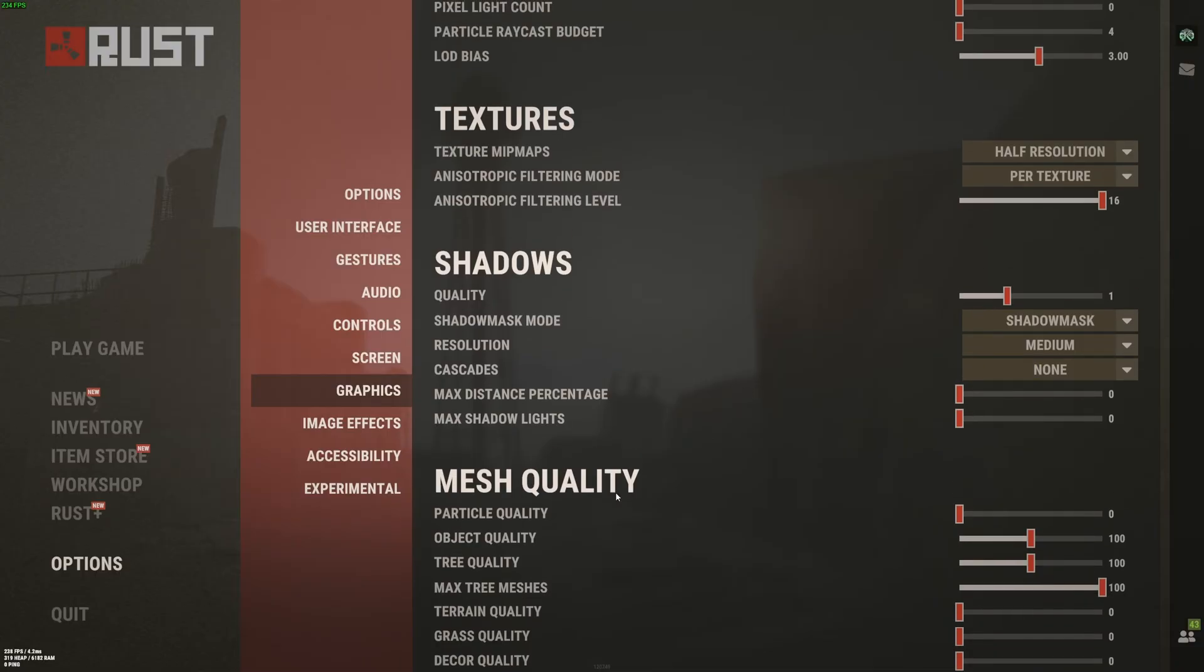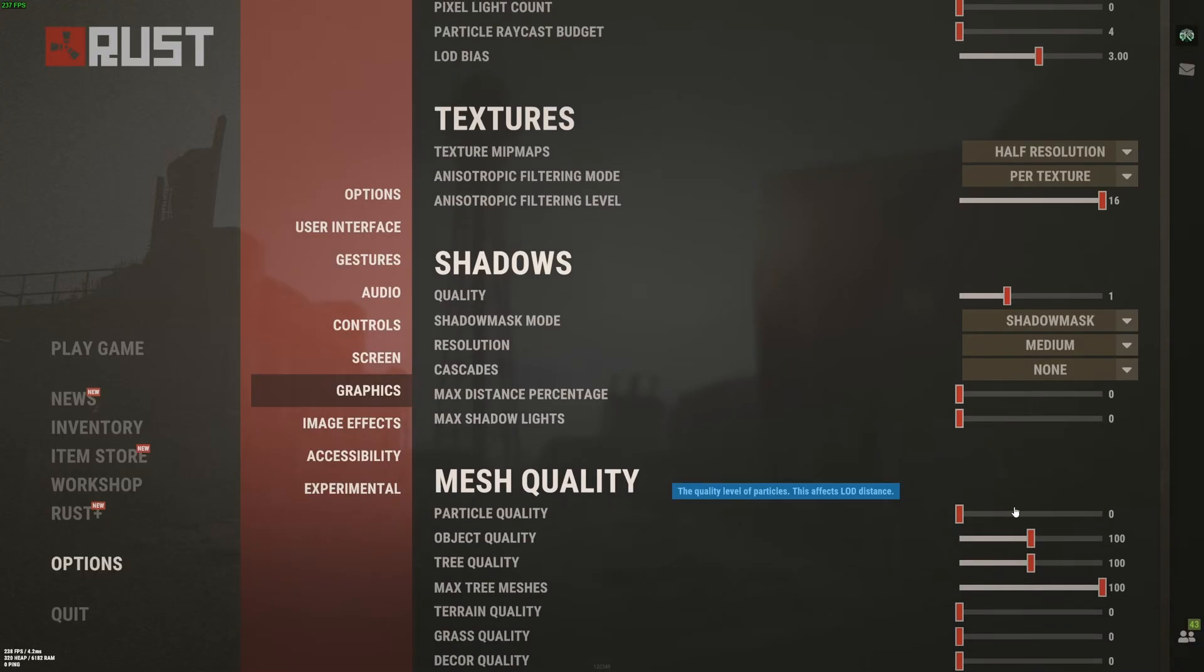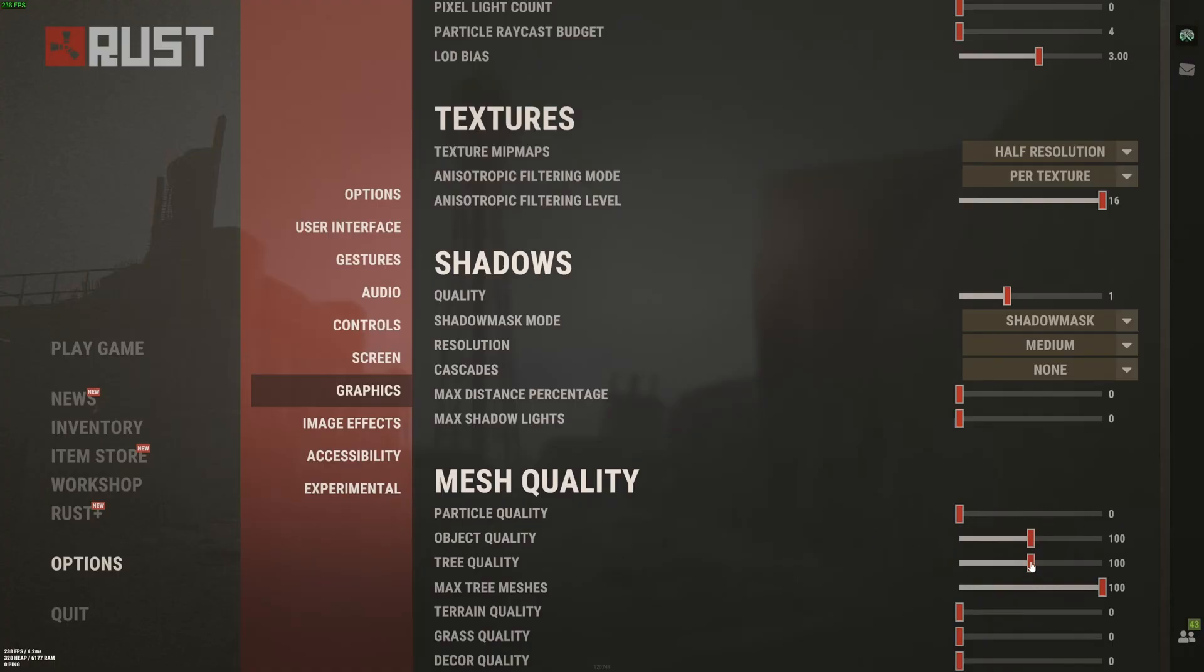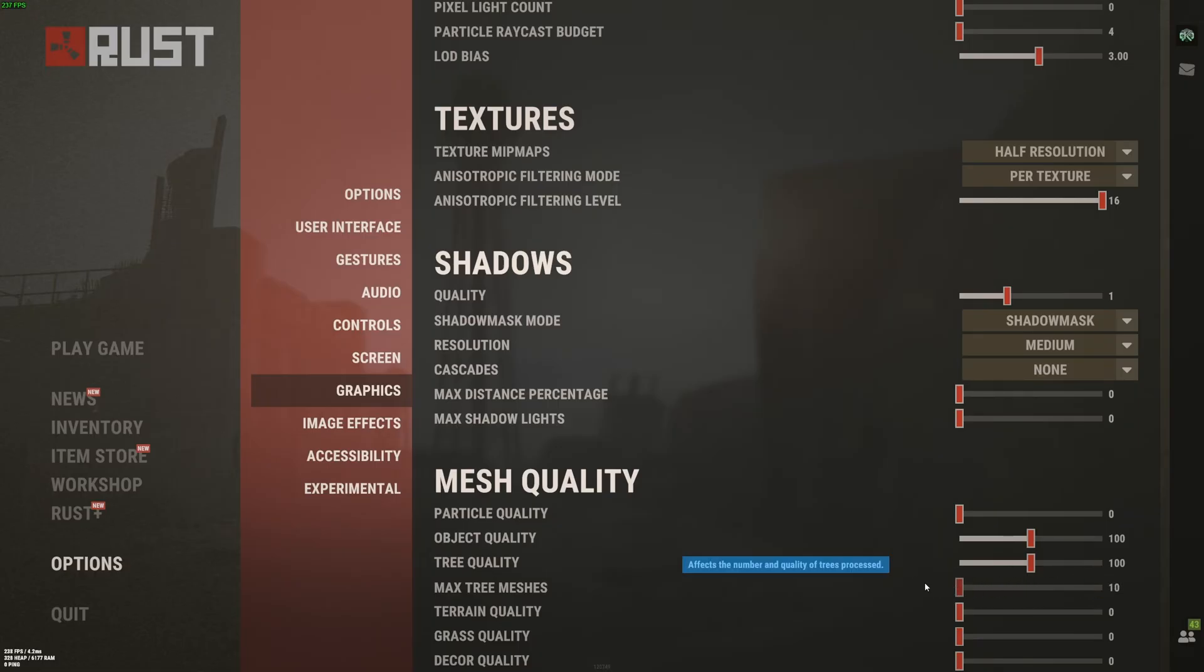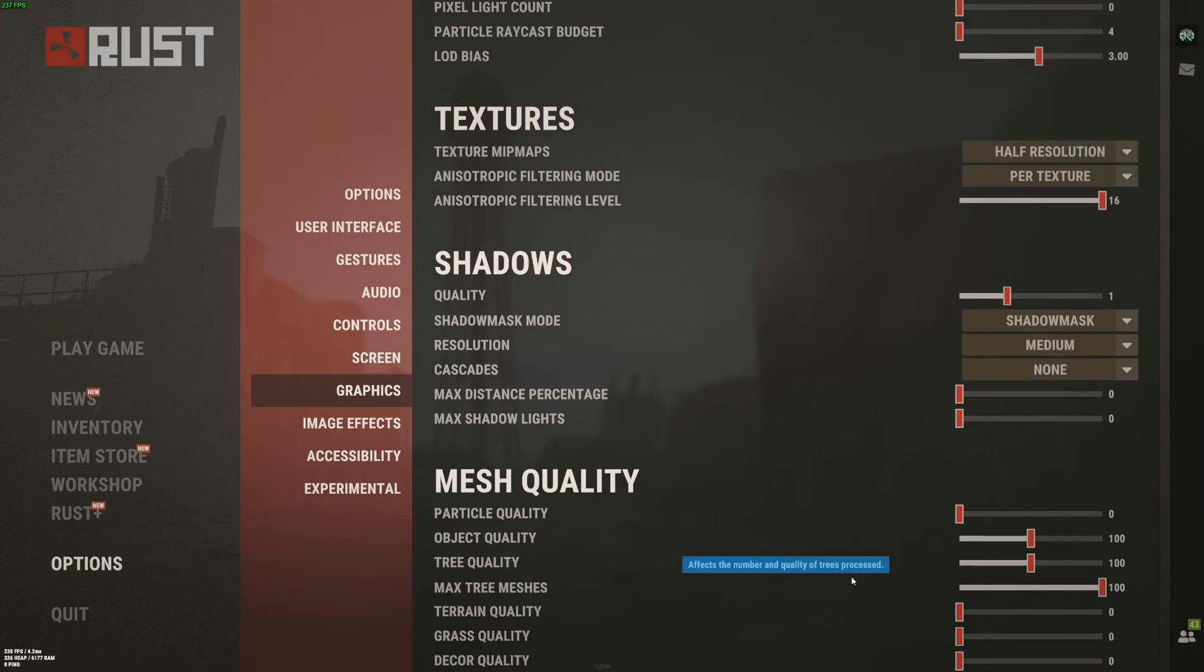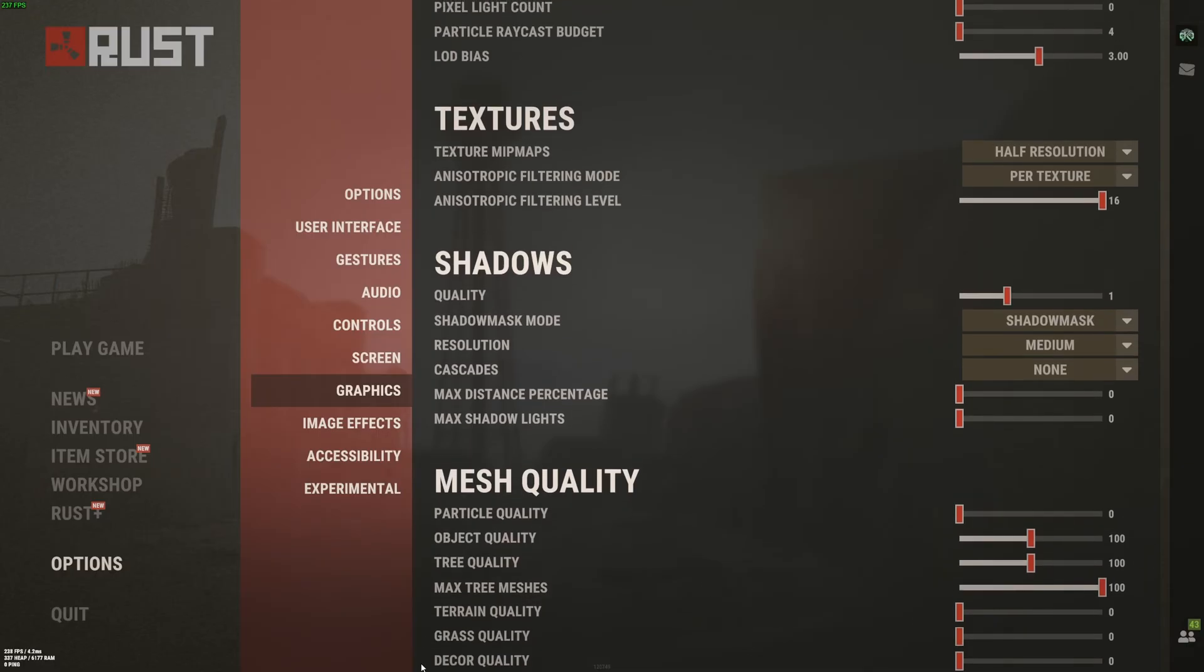After that, you have mesh quality. Particle quality, this one tanks your FPS like crazy, so go with 0. Object and tree, I recommend to go with 100. And max tree mesh, I recommend to go 100. Honestly, max tree mesh, if you're too greedy with this one, you will see a lot of noise in the trees. And it's really painful to play the game like that. So my recommendation is go with those settings. And terrain quality, grass quality, decor quality, go with 0.